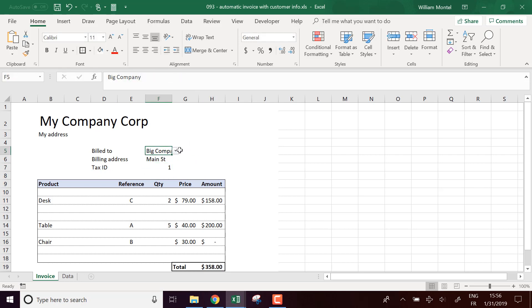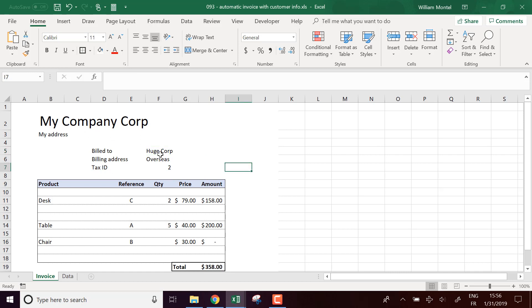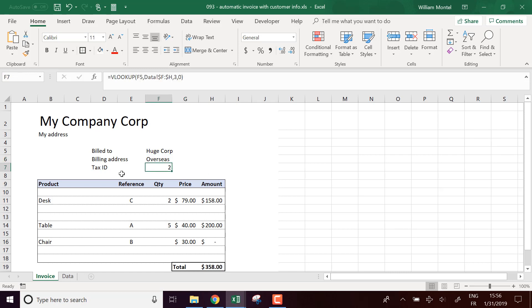And what's cool now is I can just change the name of the company and it tells me the address. So of course, you're going to put real address and tax ID or whatever reference you need.